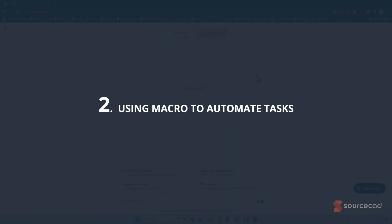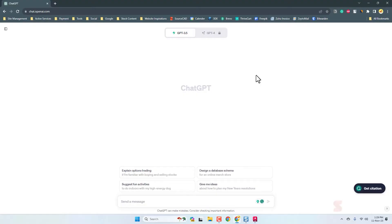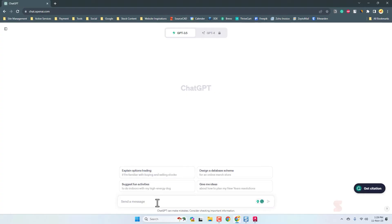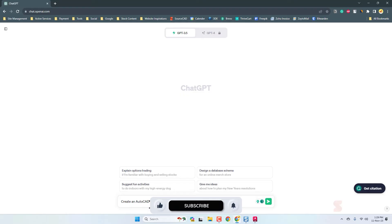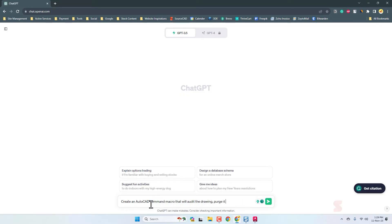Here is the second use case. Consider a situation where we want to audit our drawing, purge it, and then save it. These are three different tasks we want to do using just one command. We can do that one by one, but we can automate it using macros. If you don't know how to use macros, you can ask ChatGPT to create the macro for you, which we are going to do.